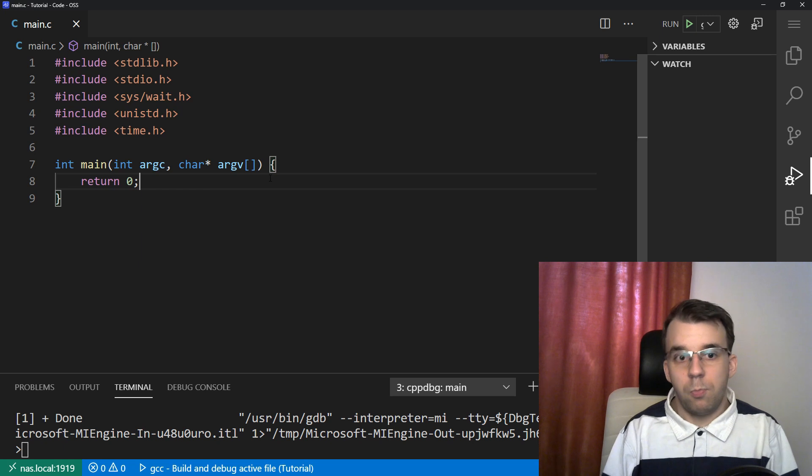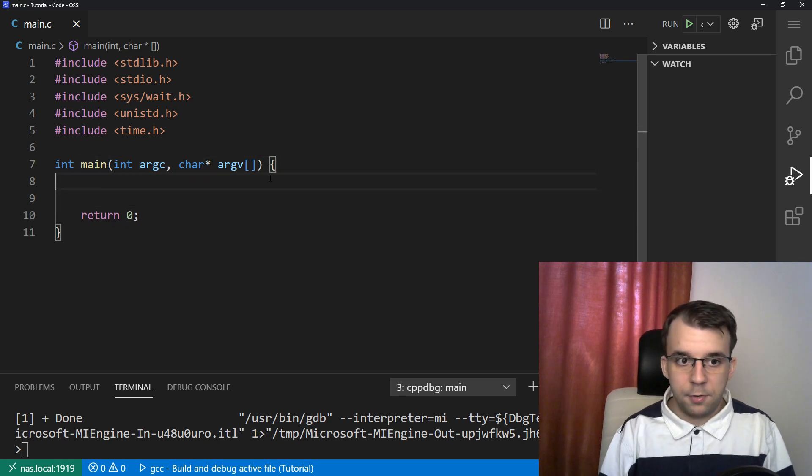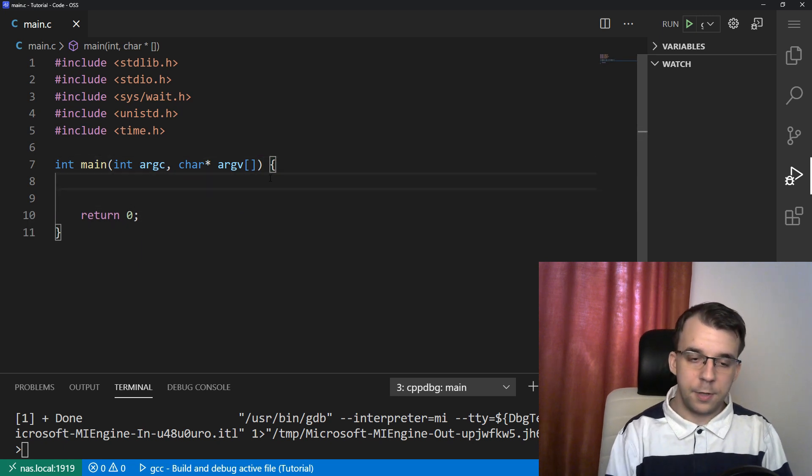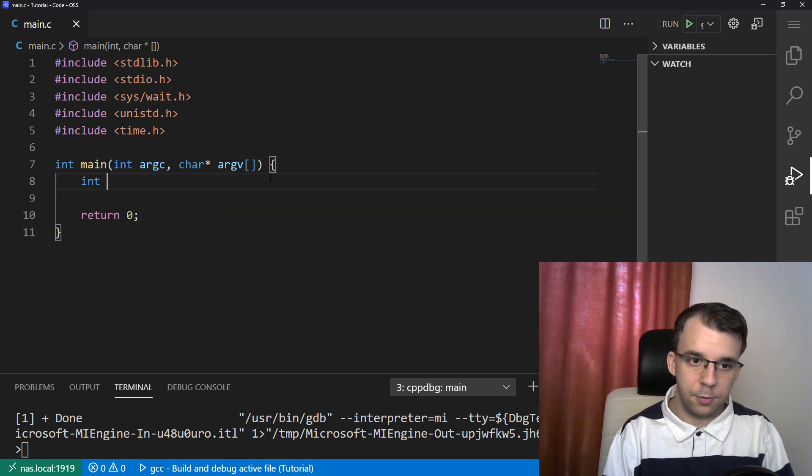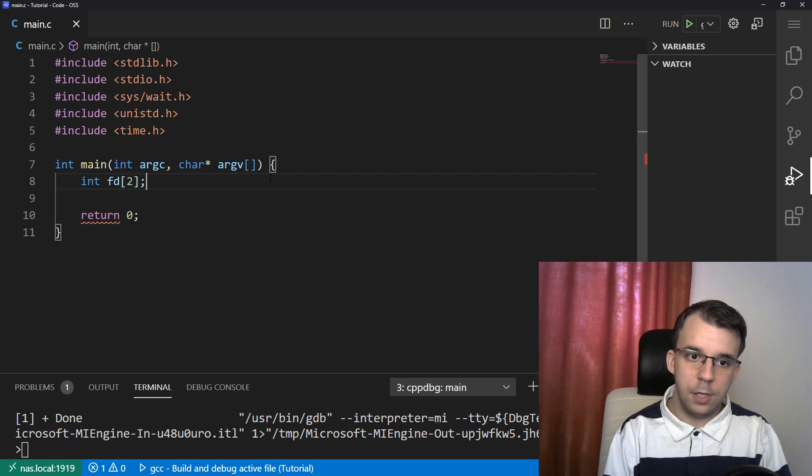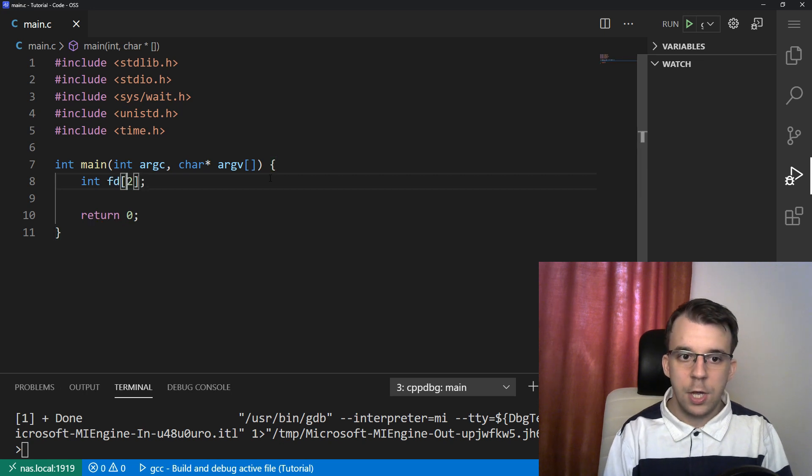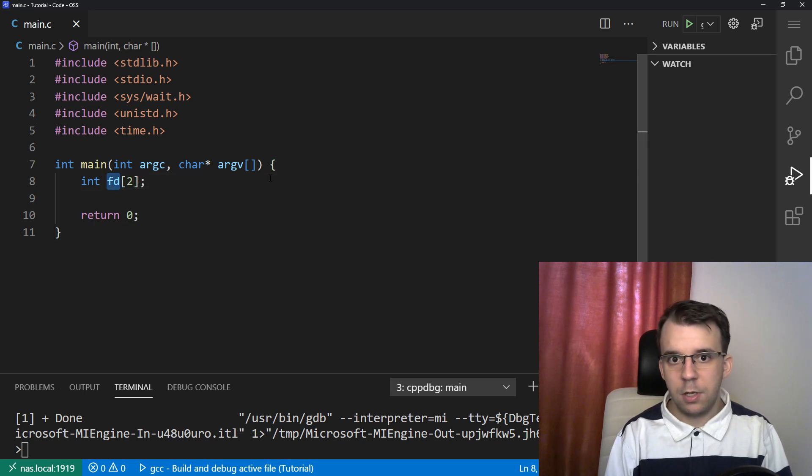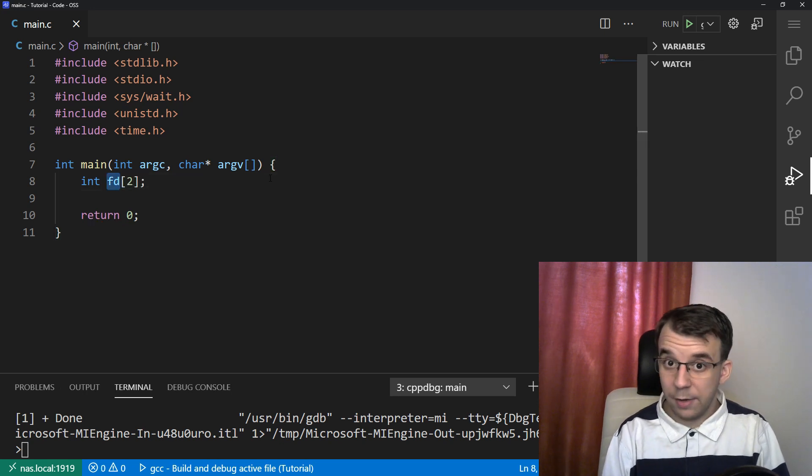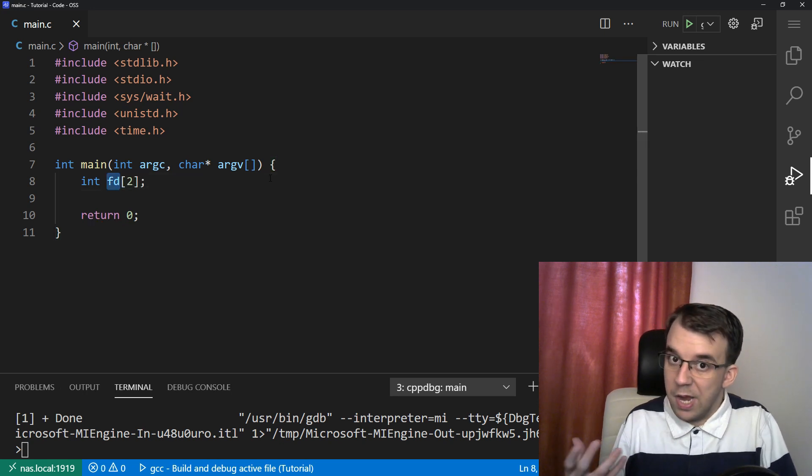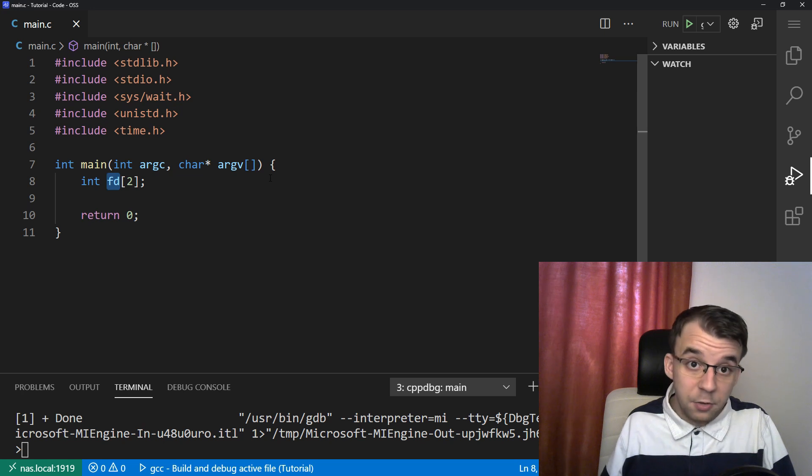So to first start off, we're going to start with opening the pipes. I'm going to say here, int, again, I'm going to use fd. You can change this name. This is kind of generic. Fd refers to any sort of file descriptors.